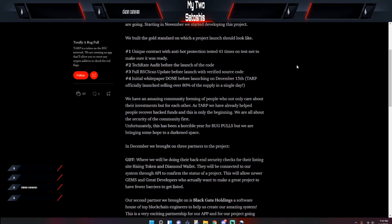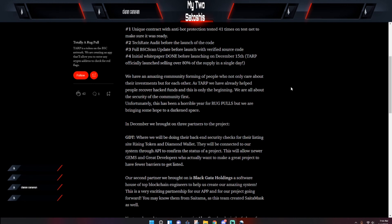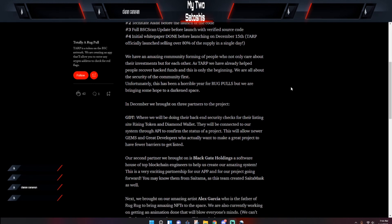It says here they brought on three partners to the project in December: GDT, which is the Gorilla Diamond Token, where they'll be doing their back-end security checks for their listing site, Rise Me Token, and Diamond Wallet. They will be connected to our system through API to confirm the status of a project. This will allow newer gems and great developers who actually want to make a great project to have fewer barriers to get listed.